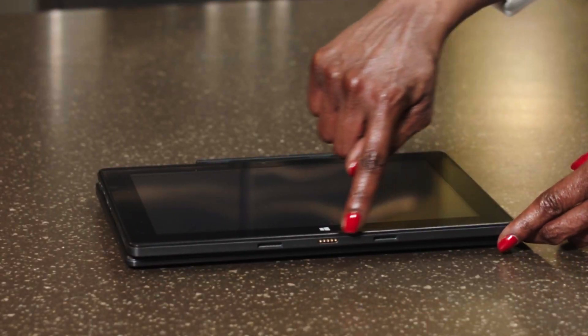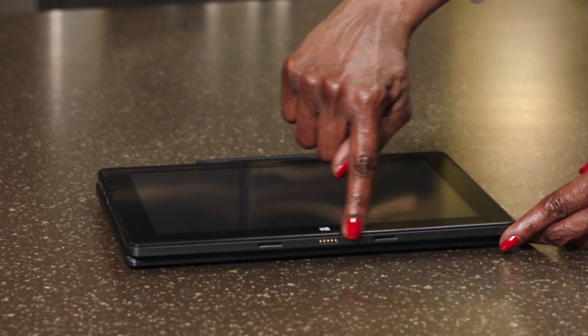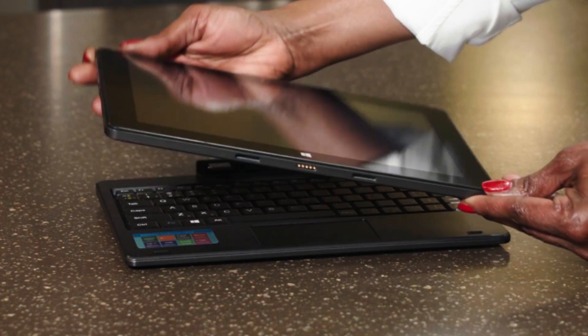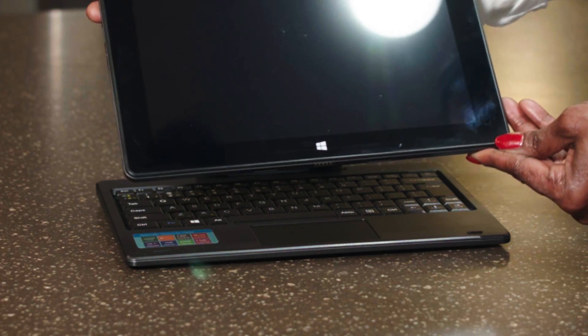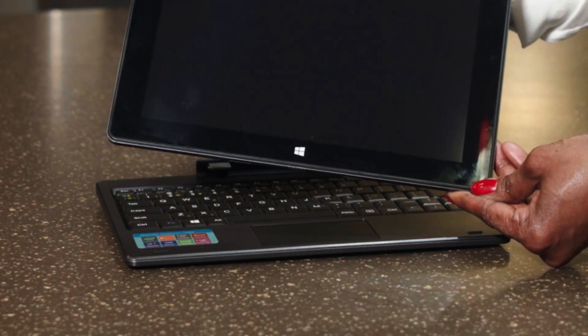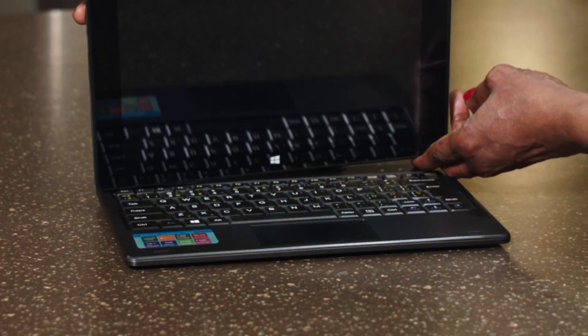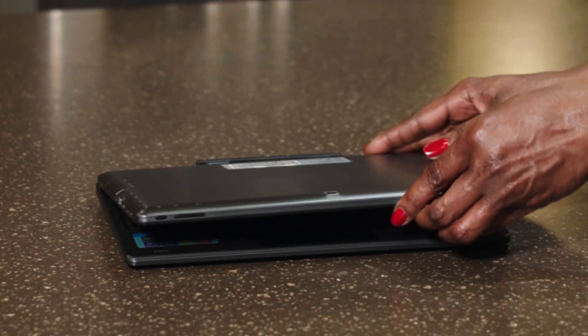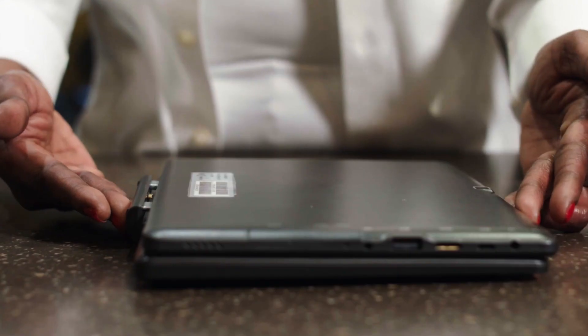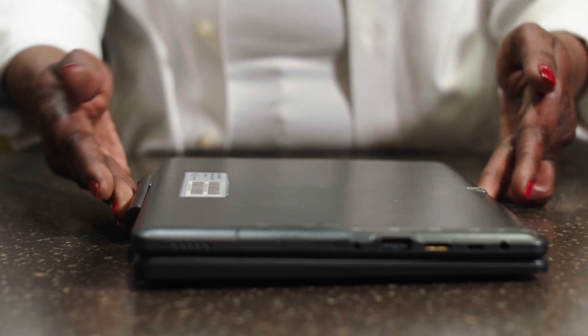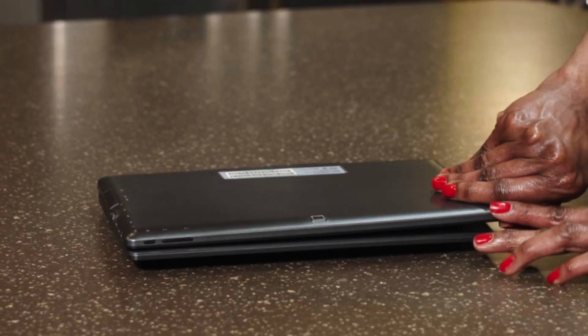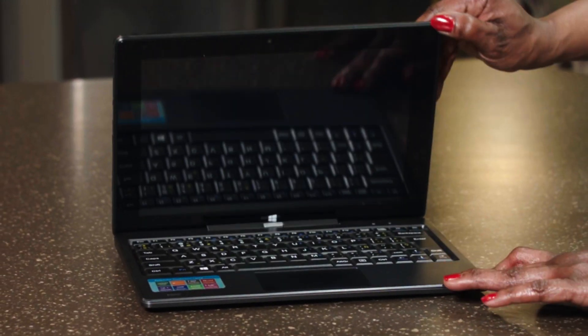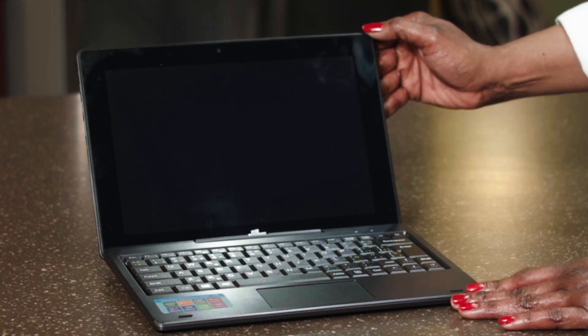Let's take a look at how the tablet component connects to the keyboard. Place the tablet face down on the keyboard, and simply press the tablet onto the keyboard connectors. The two pieces have now become a touchscreen laptop.